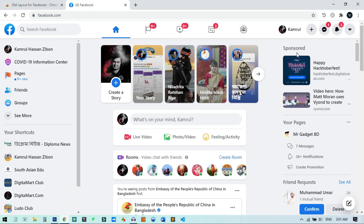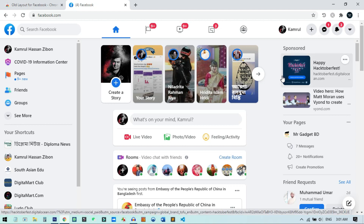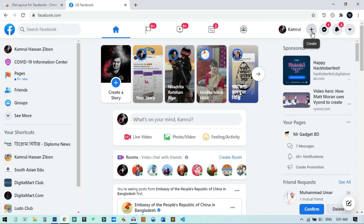Now what we need to do is go to any Facebook page or group that you created yourself. If you already have a Facebook page or group, you do not need to create a new one. But if you don't have any Facebook page or group created by yourself, you must create one. To create a new Facebook page or group, click on the Create button.